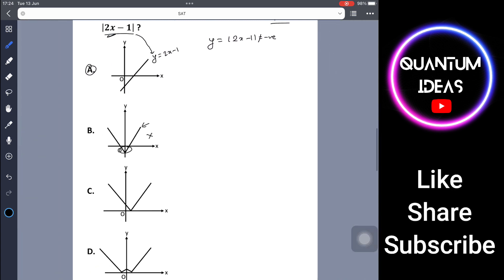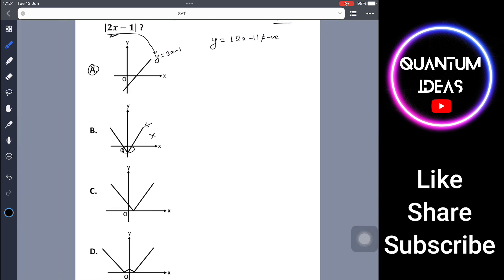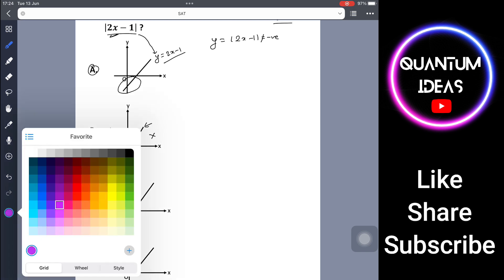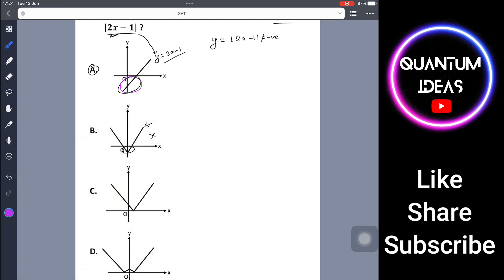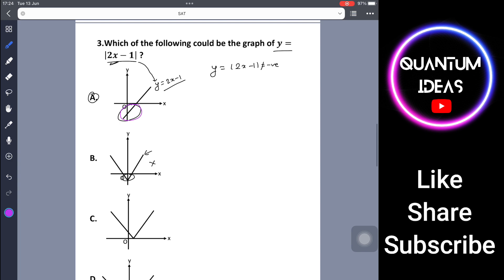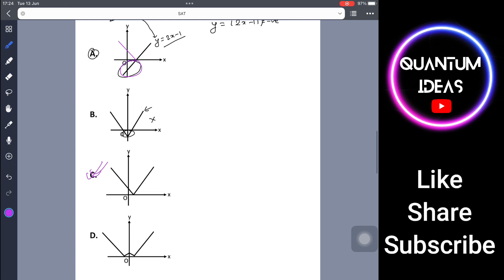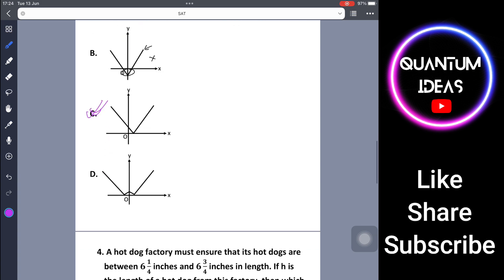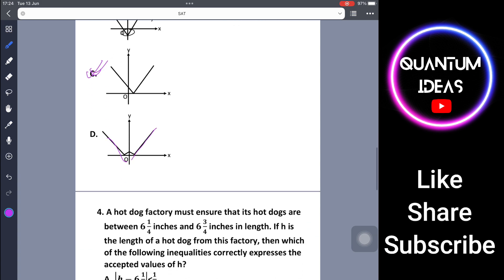Looking at option C: the graph of y equals 2x minus 1 goes below the x-axis for part of its domain. When we take the absolute value, that negative part is reflected upward, making it positive. So option C is the correct answer. Option D cannot be correct because it has two x-intercepts, which doesn't match this equation.